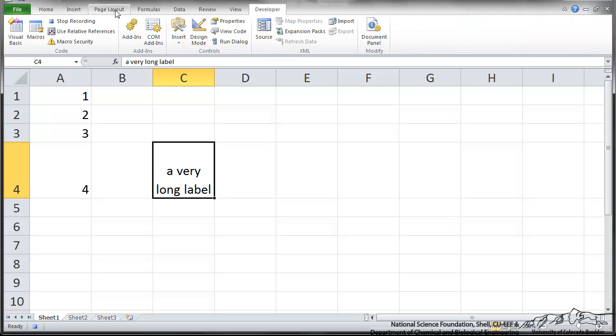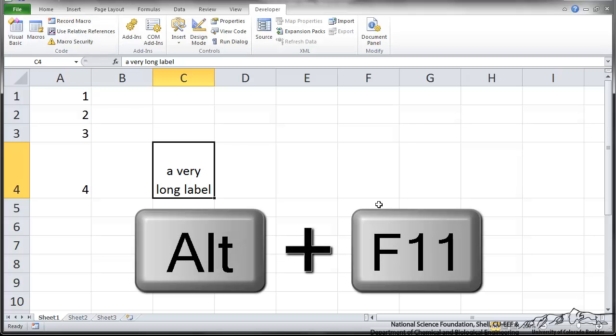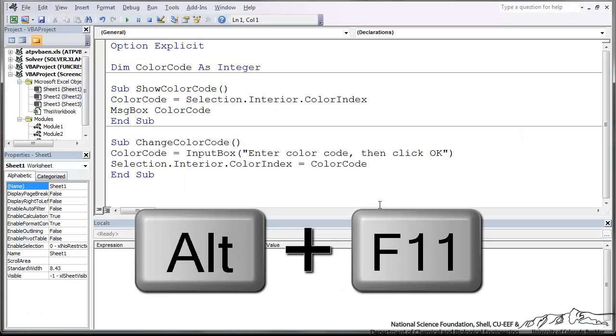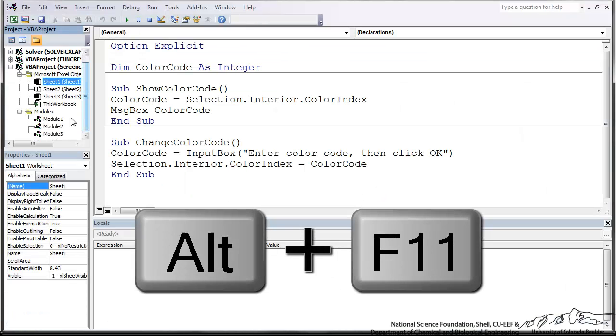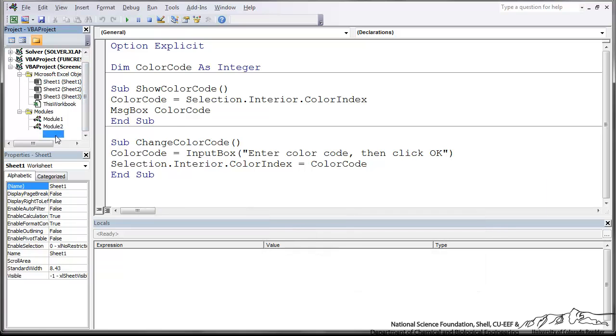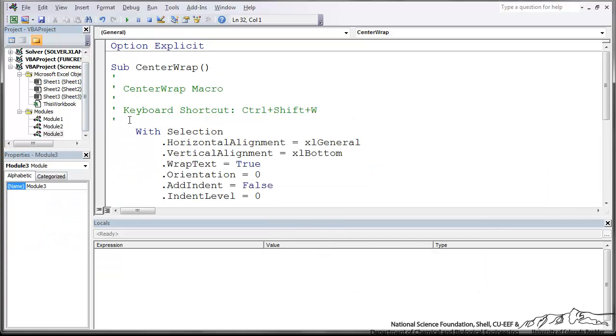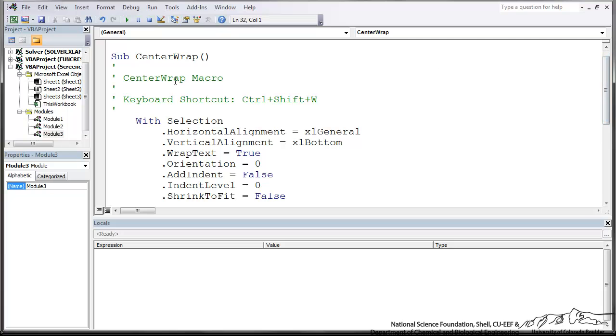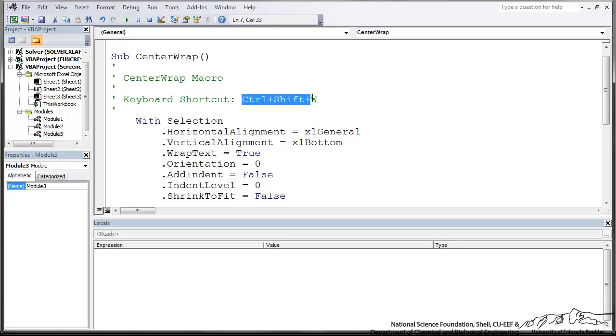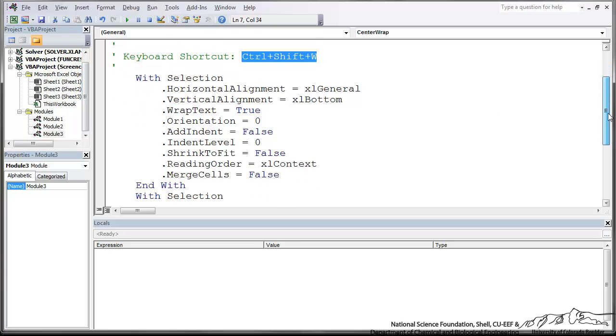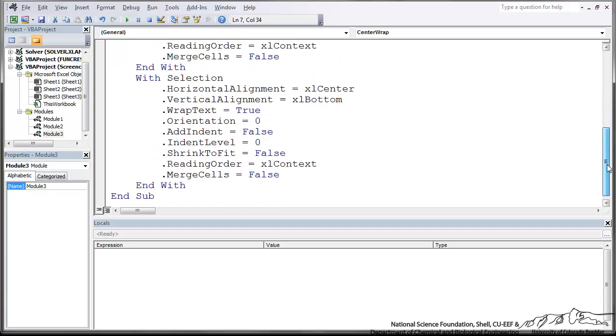So back in Developer, I'm going to stop the recording. I can now click Alt-F11. Alt-F11 brings up the VBE. And I've got this recorded in a module here. It automatically generated this code. The sub is called CenterWrap, which is what we named it. I've got a Ctrl-Shift-W shortcut here. And essentially, it has generated code.